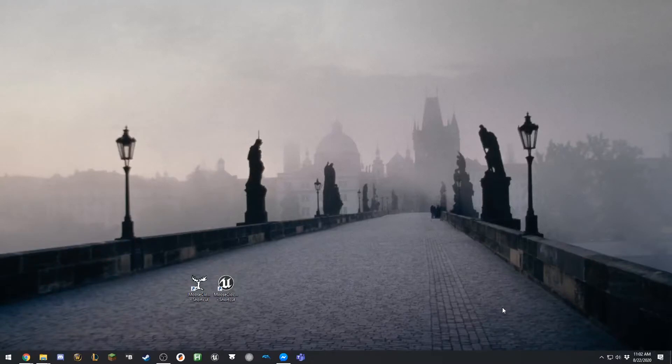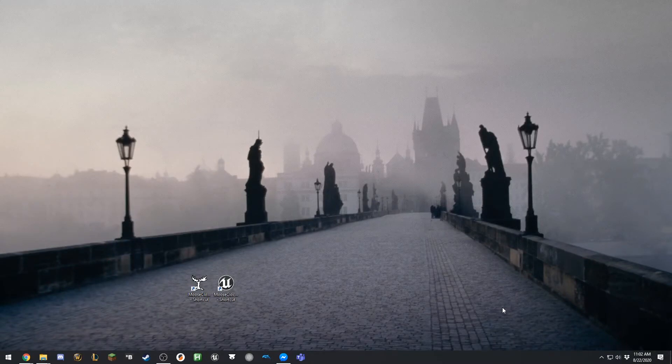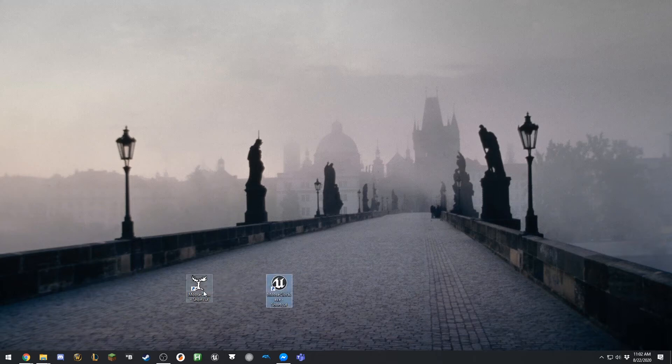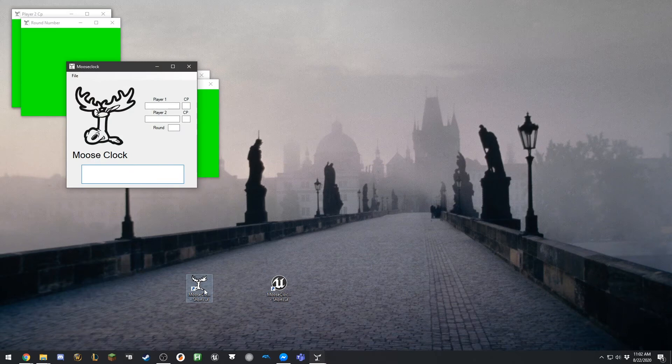That was the MooseClock that you'd see on your tablet. As I said, if there's enough interest, I can release the PC version, but you really want a touchscreen to make that work. So next I'm going to start up MooseClock PC.